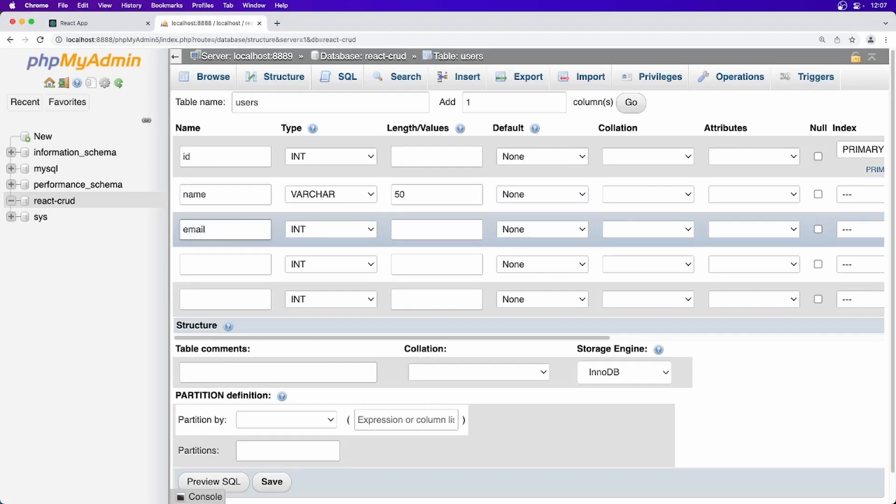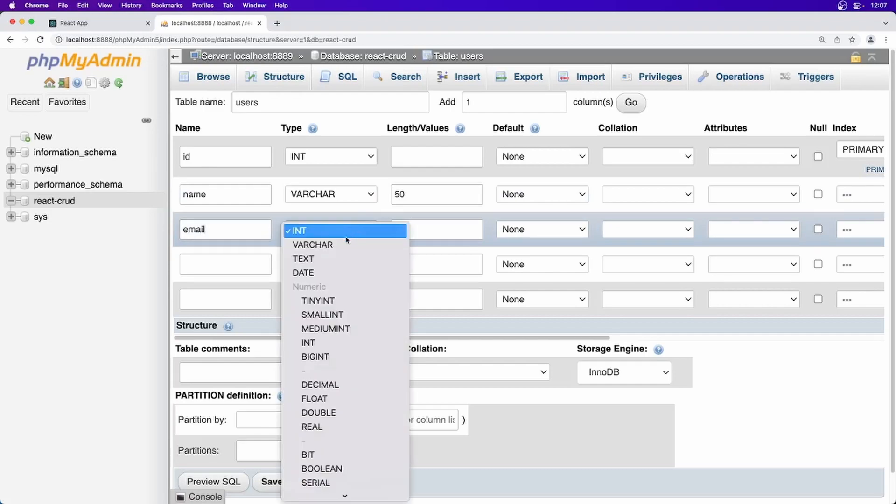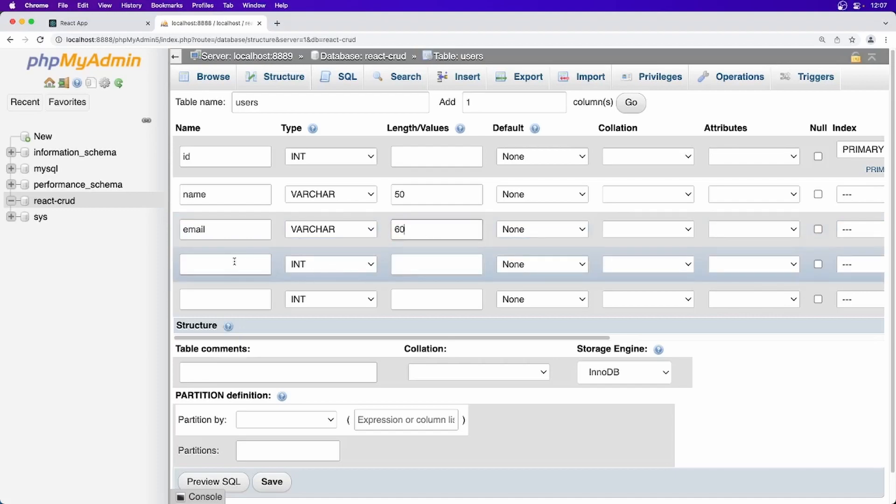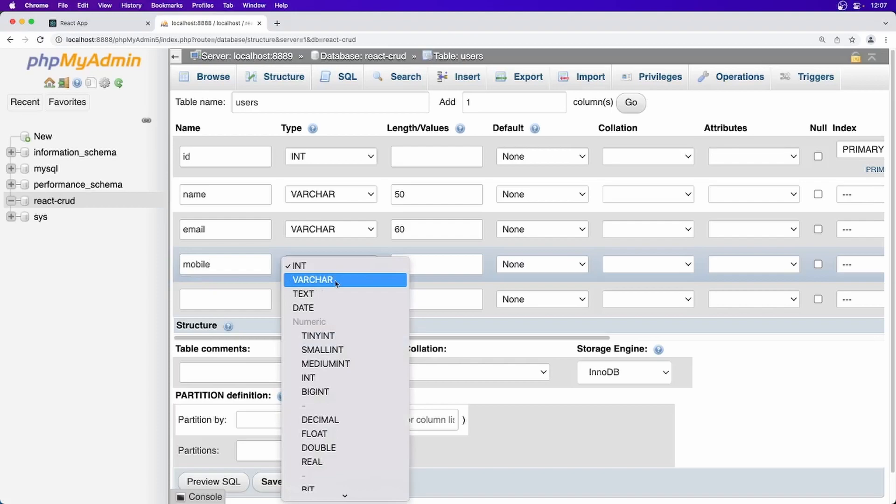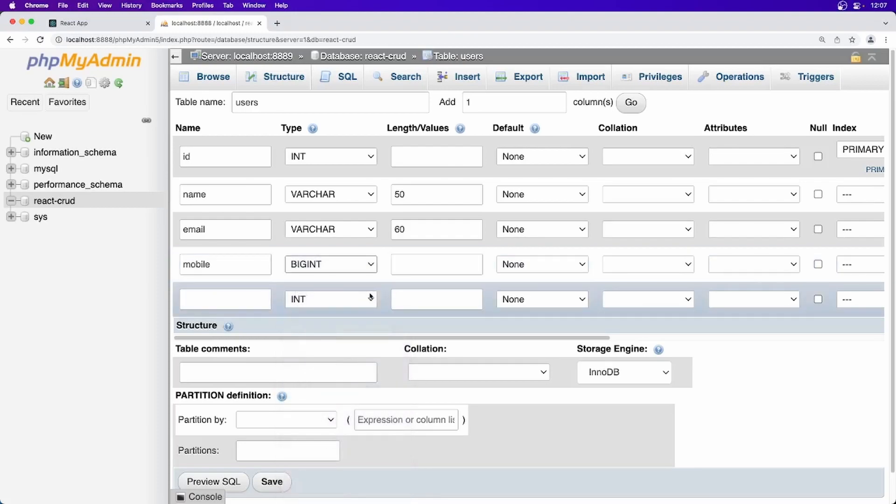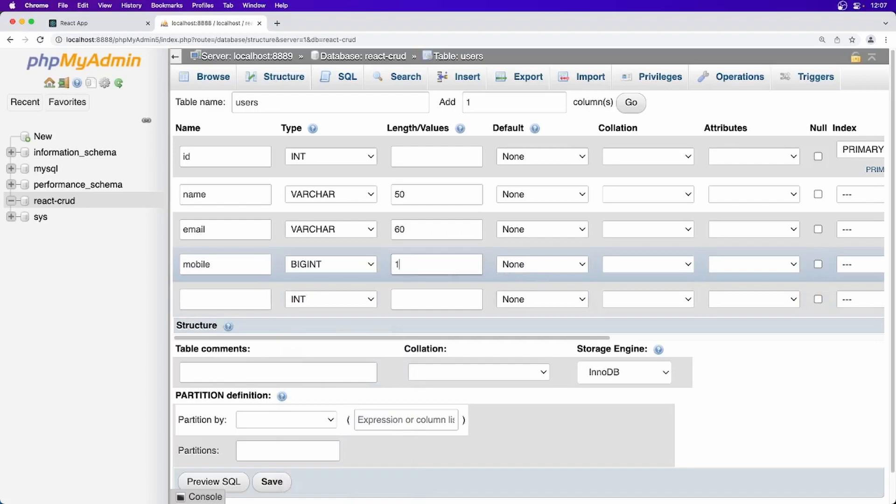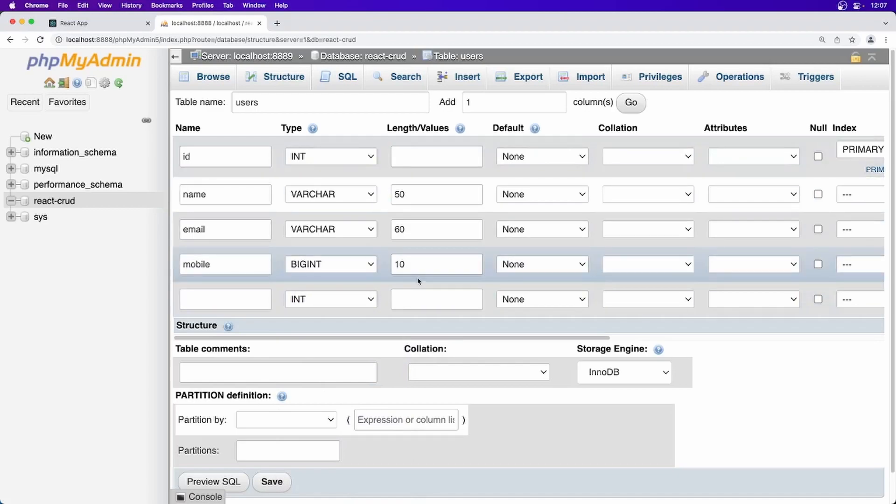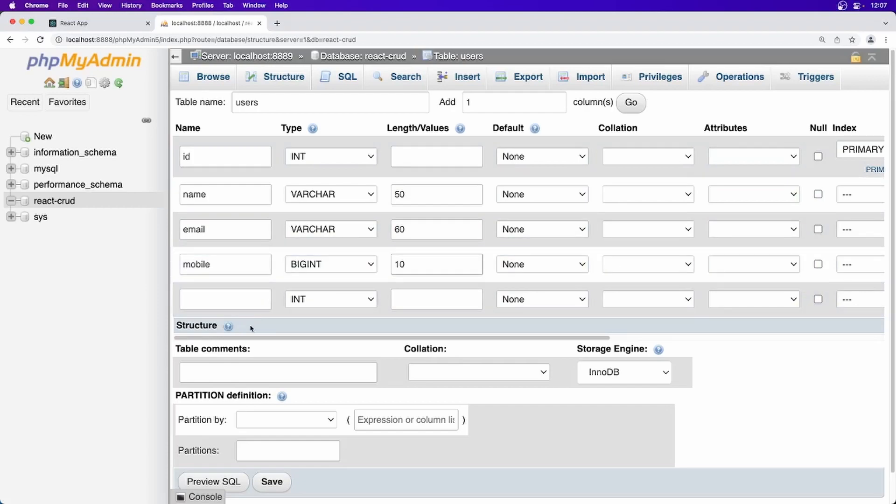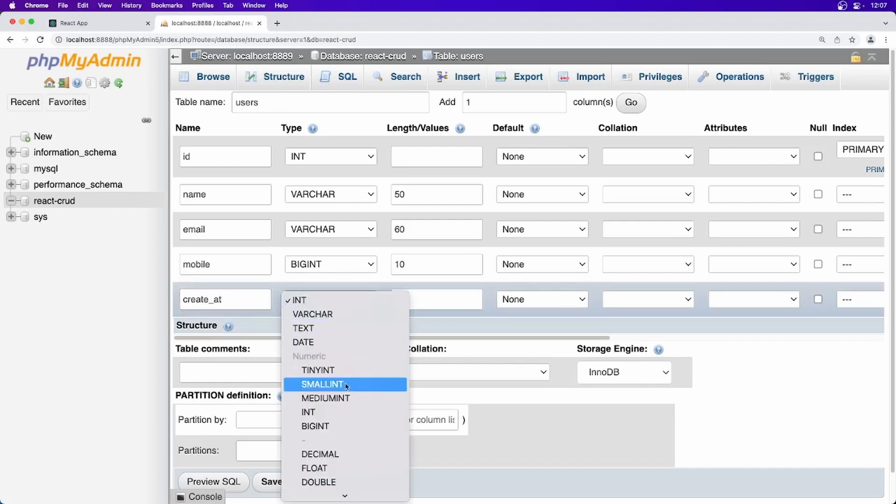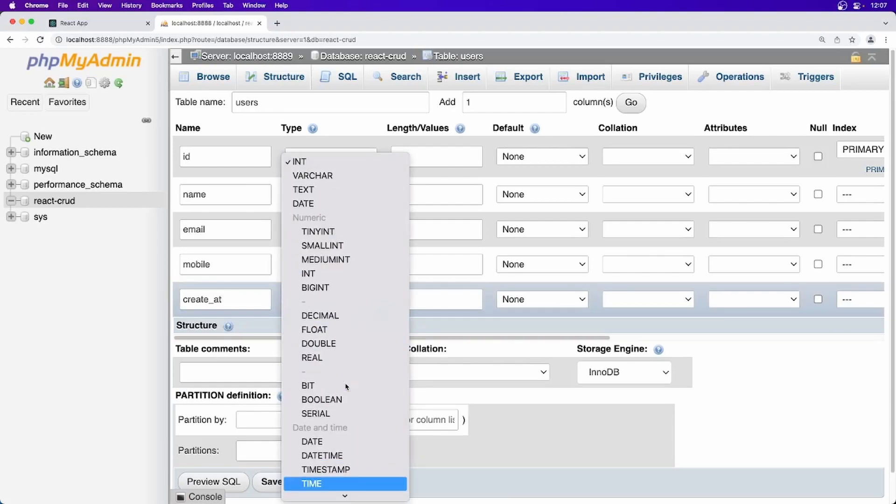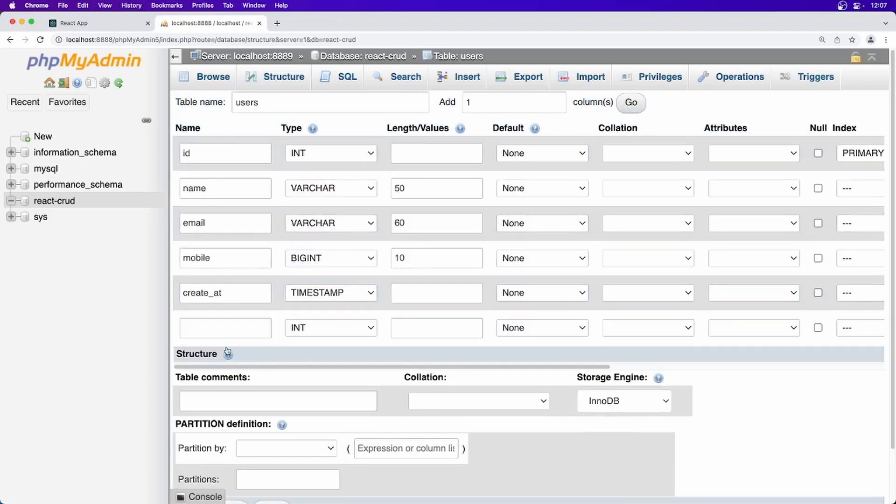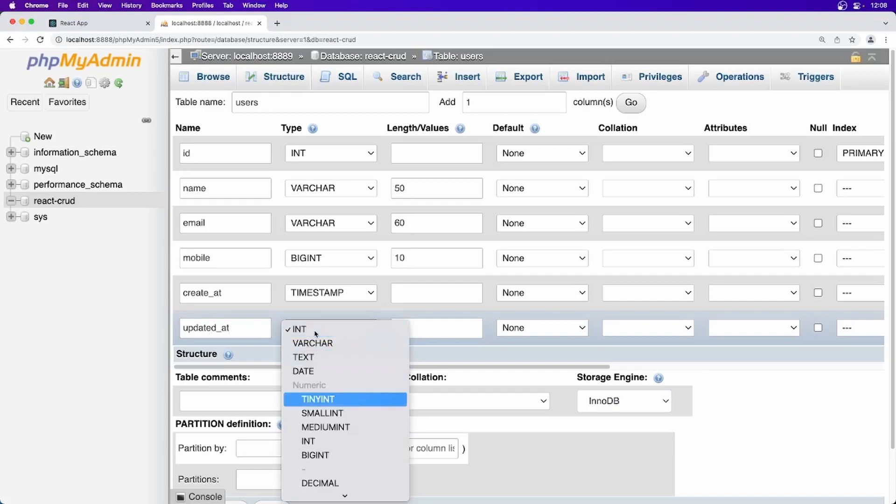Then we will save email address, again varchar and 60 is enough. And finally we will be needing mobile and for this I think we can use big integer and we can use length 10 and finally created at. We can use here timestamp. I think we can have one more column. We can say updated at and again use the same timestamp.